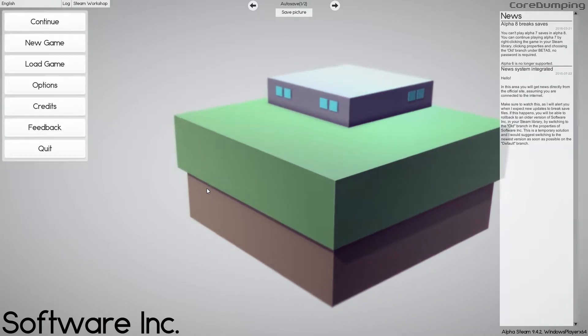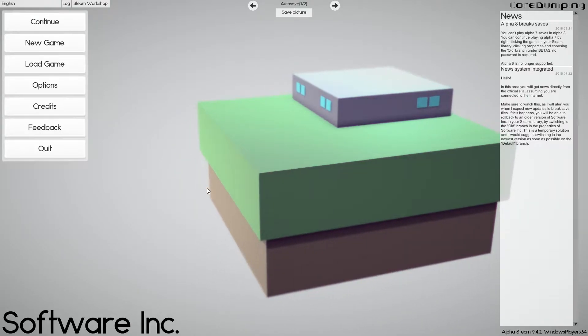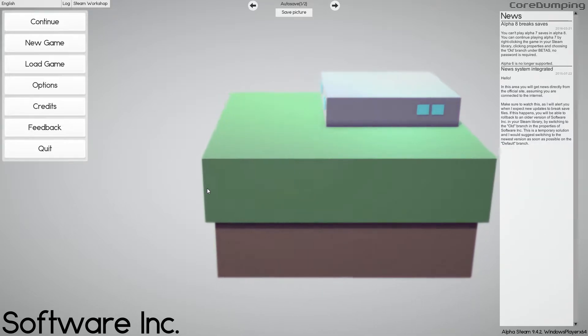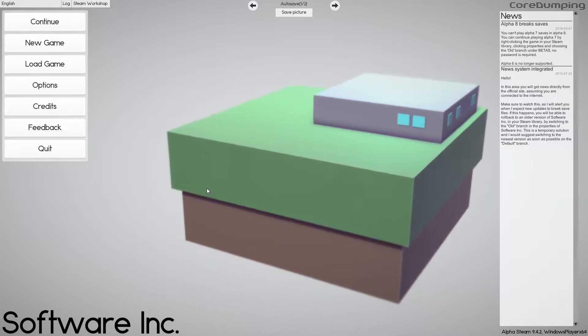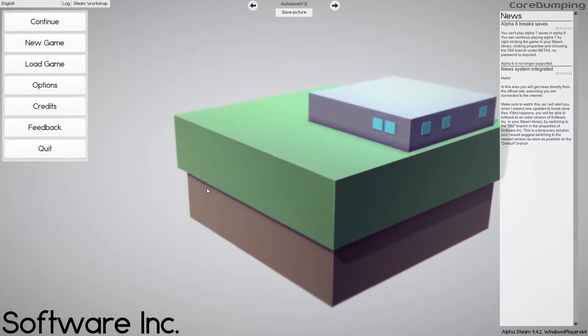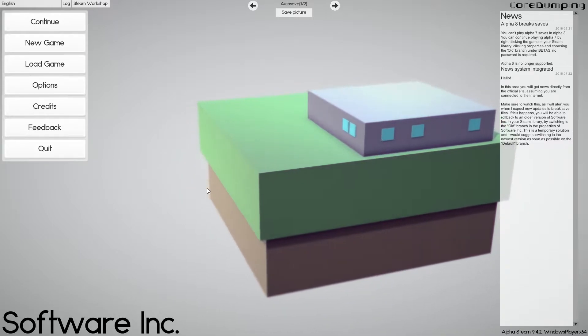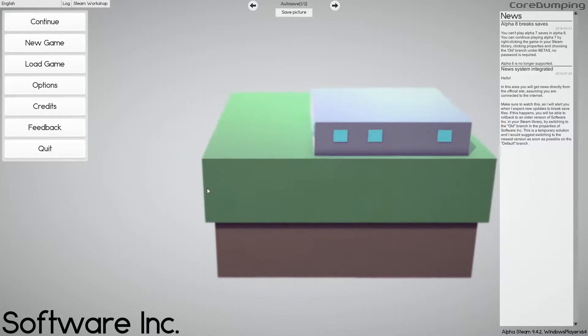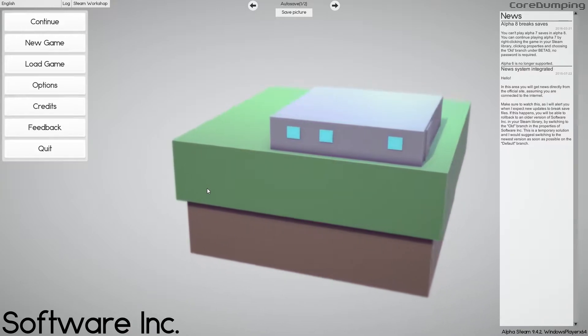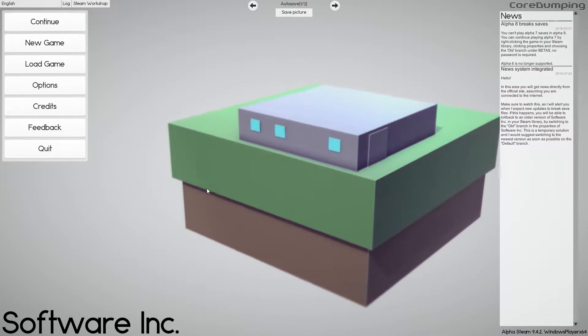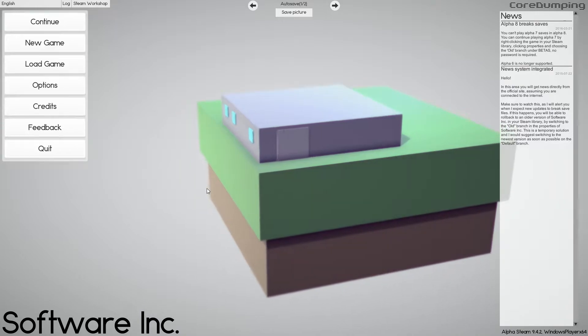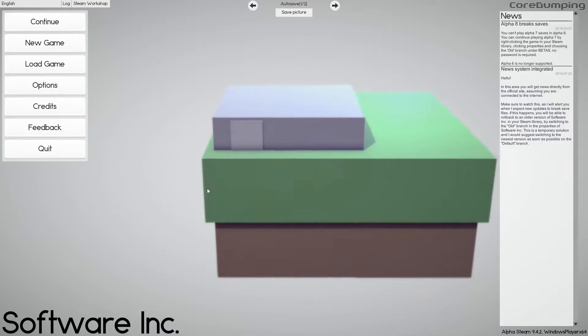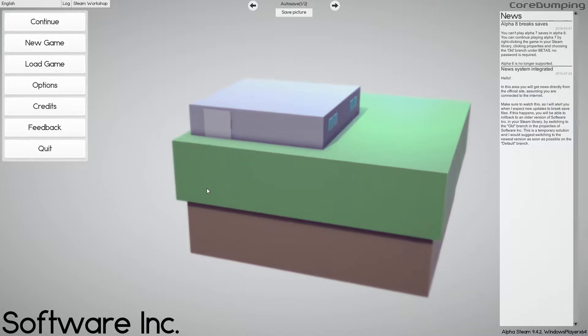Hello everyone and welcome. My name is Bebe and today we're playing some Software Inc. Software Inc has hit Alpha 9 I think like a month ago, but this is only the first time I actually heard about it.